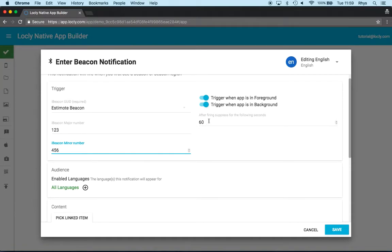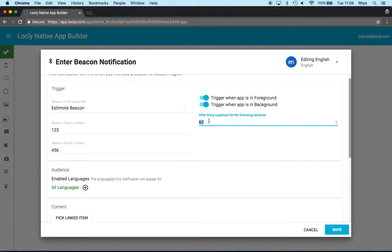By default it's 60 seconds, which is quite low. And that's so that you can actually make use of it during testing. Normally, let's say I want to make it so that it's every hour. So that would be 60 seconds times 60 minutes, so that's 3600.